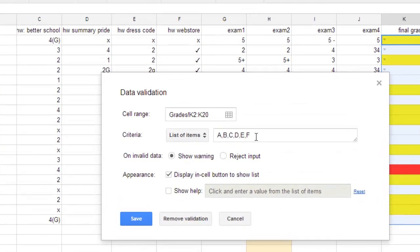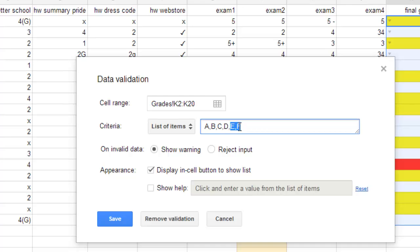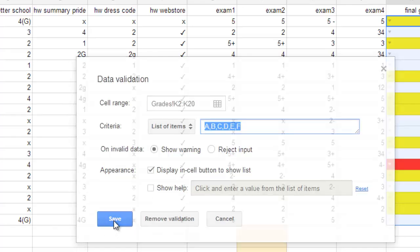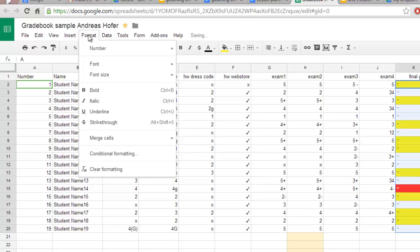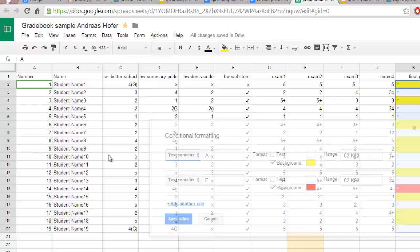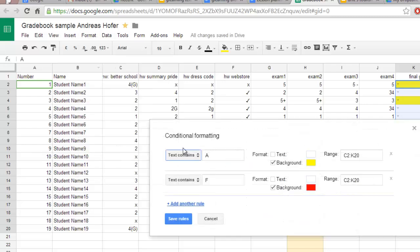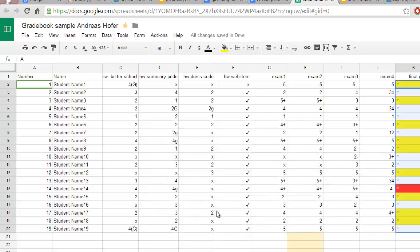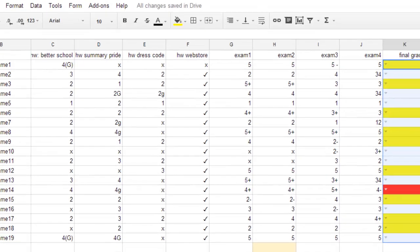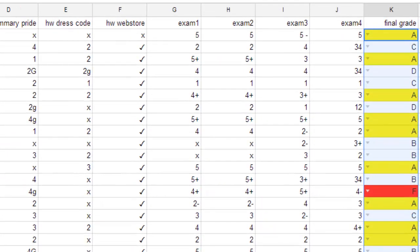One is data validation. Here you can predefine values for cells. This is useful for entering grades for example. Then you can simply use the grades from a drop-down list. The other useful function is conditional formatting which allows you to highlight different values, for example particularly good grades or fail grades.